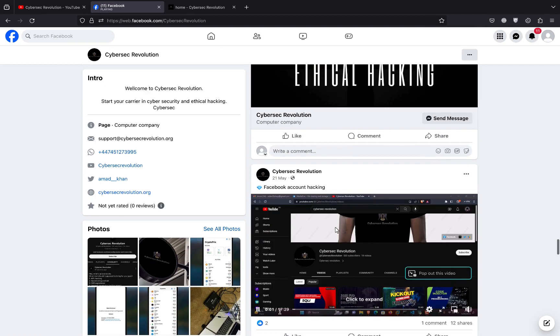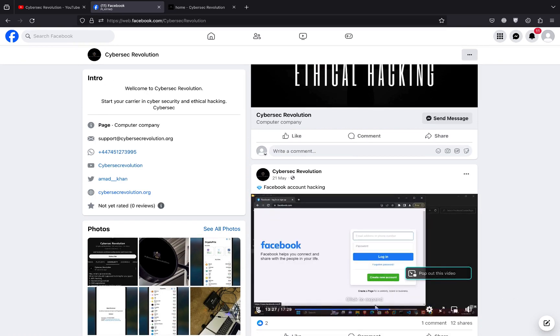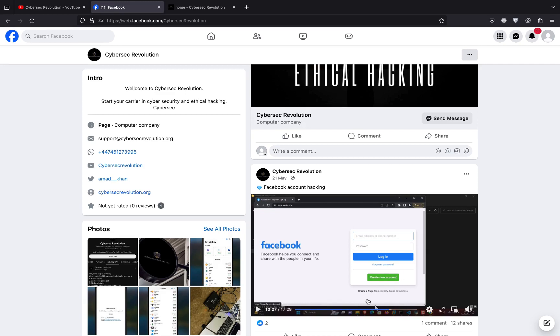This is me, Amat Khan, once again. You can see this is totally based on cookies technique, how we can capture the cookies using cookie stealer, and then how we can log into any account bypassing two-factor authentication, everything like this.